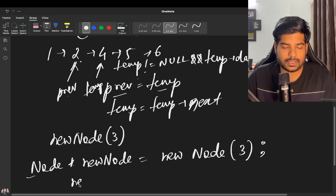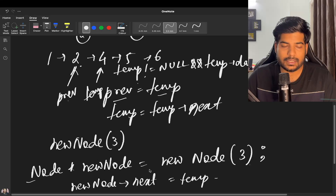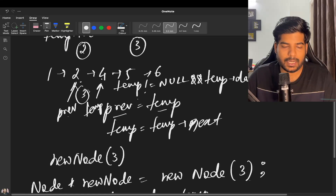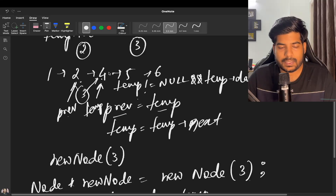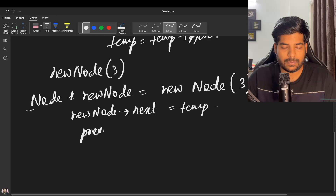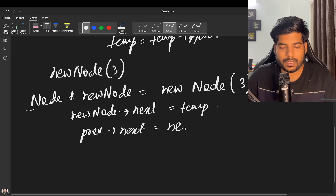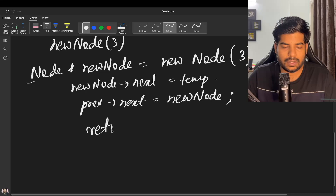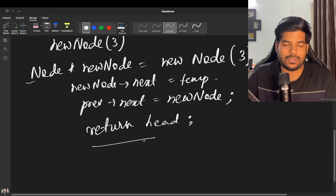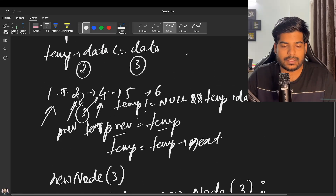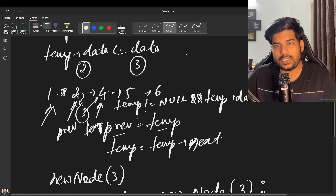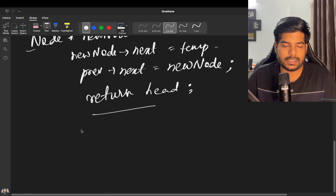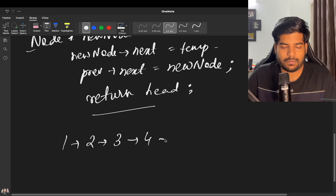New node's next points to temp, and previous's next points to new node. We then return the head of the linked list. In this way we can insert a new node in a sorted list so that the overall list remains sorted.